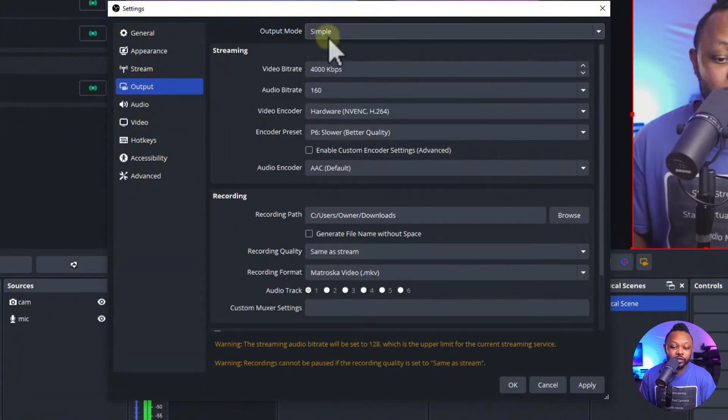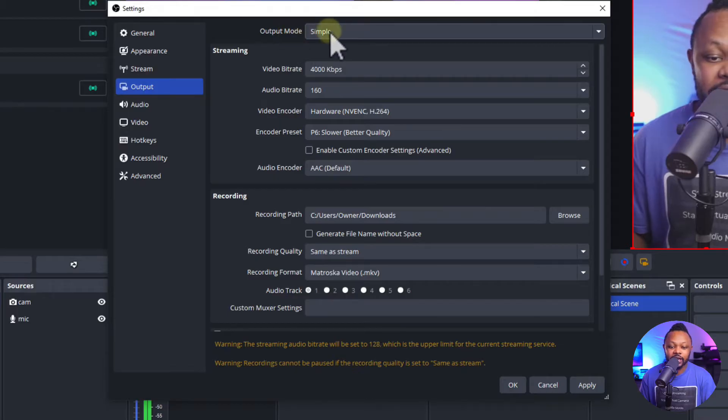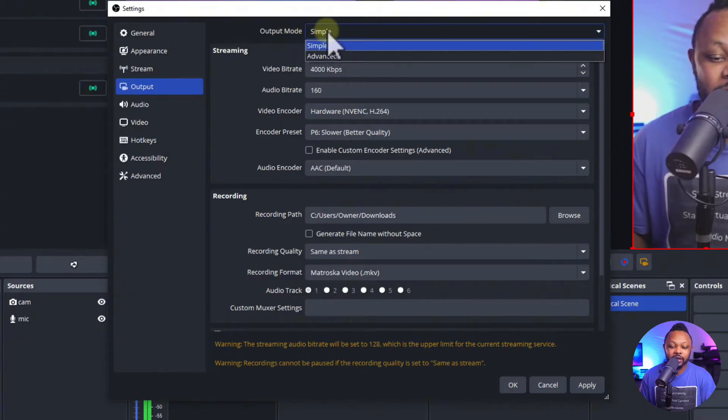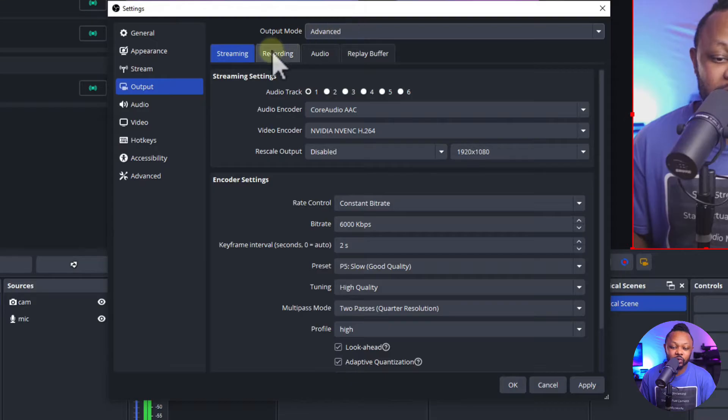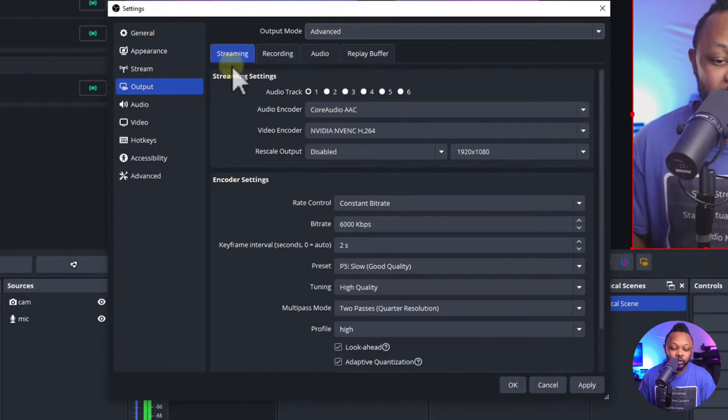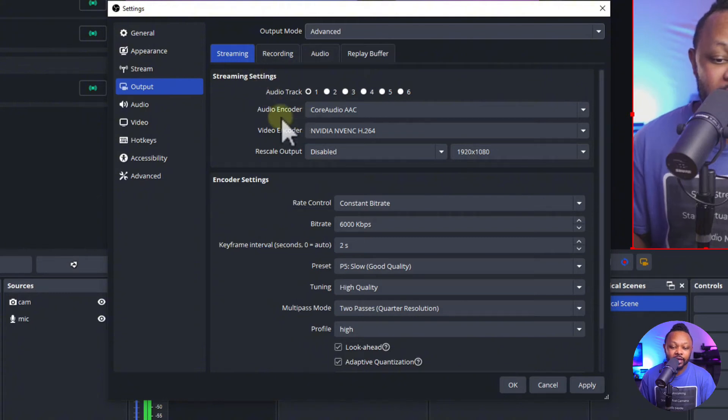Once you have the stream key make sure you hit apply, go to output. Under output usually the first thing when you come here it's going to say output mode set on simple. You want to make sure you set it to advanced and then choose streaming.